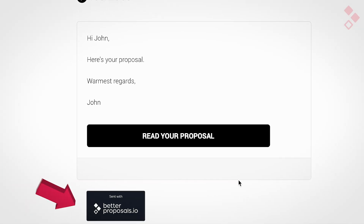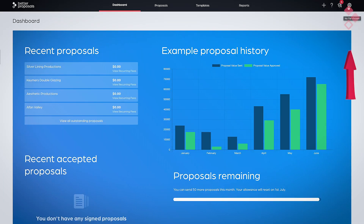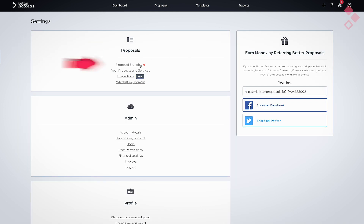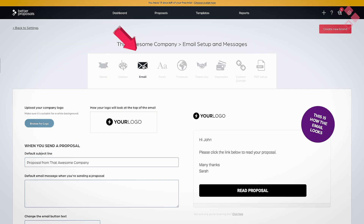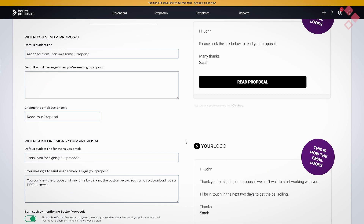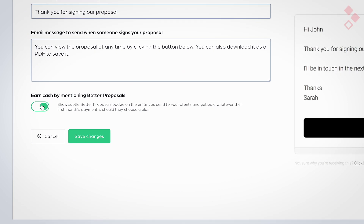The first and easiest thing is to get rid of the badge displayed when you send a proposal to your client. It says at the bottom 'sent with Better Proposals' and it also appears once they've signed, saying 'signed with Better Proposals'. You can turn this off, but if you leave it on and they click through and become a customer, you get some commission — so it might be worth leaving it on. To remove it, click Settings, then Proposal Branding, then Email, and turn the little green toggle off.